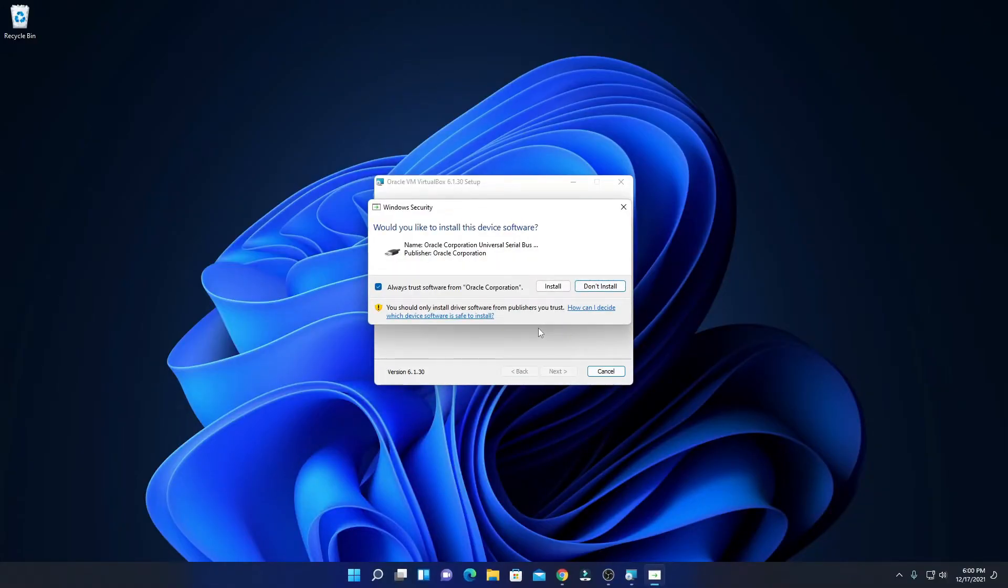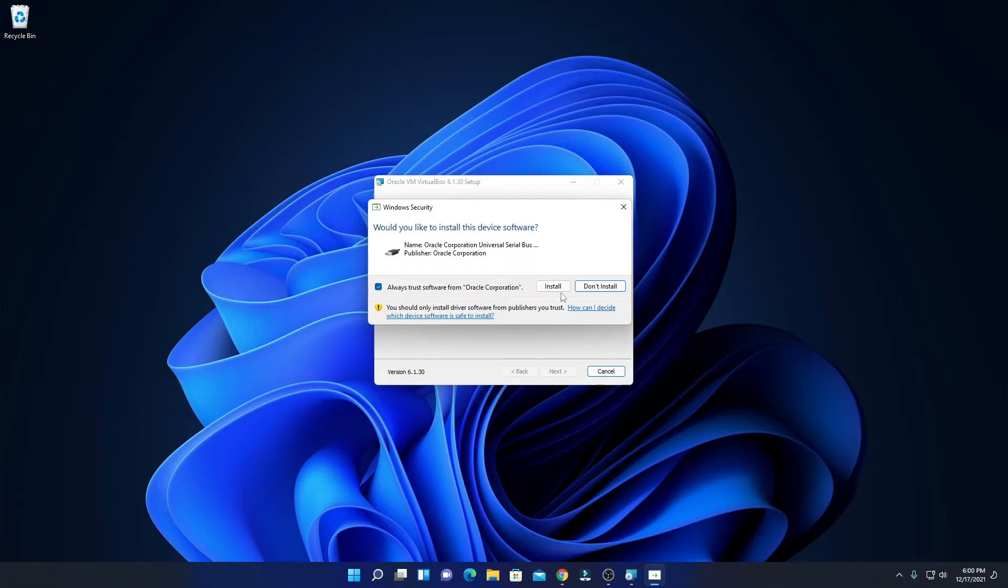While you are installing VirtualBox, you will also find some options to install device software. Here simply allow this option, then click on install.